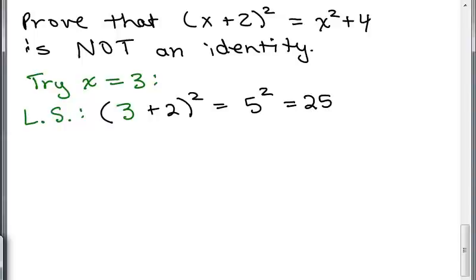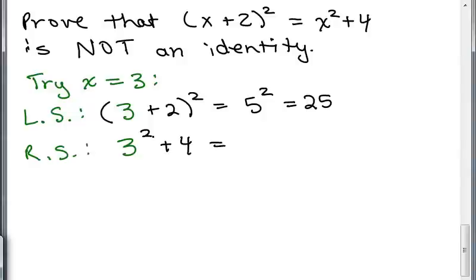Now let's see what happens to the right side when I plug in X equals 3. I have 3 squared plus 4. 3 squared is 9, and 9 plus 4 is 13. So I have just shown that when I plug in 3 for X, I don't get the same number on each side.